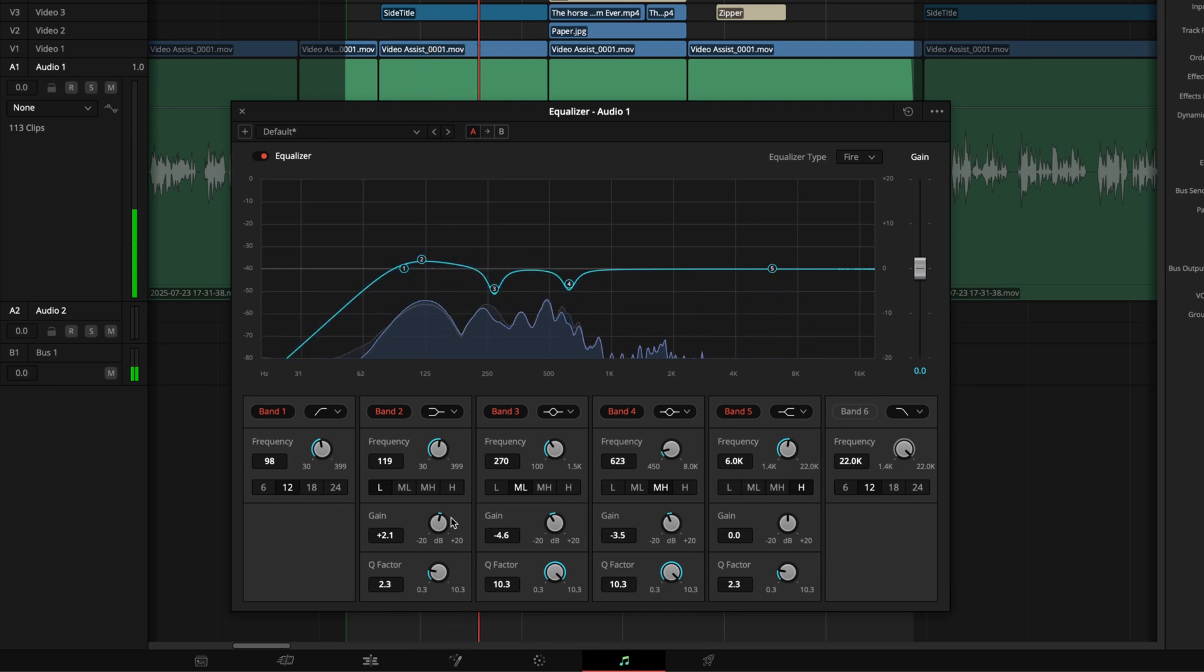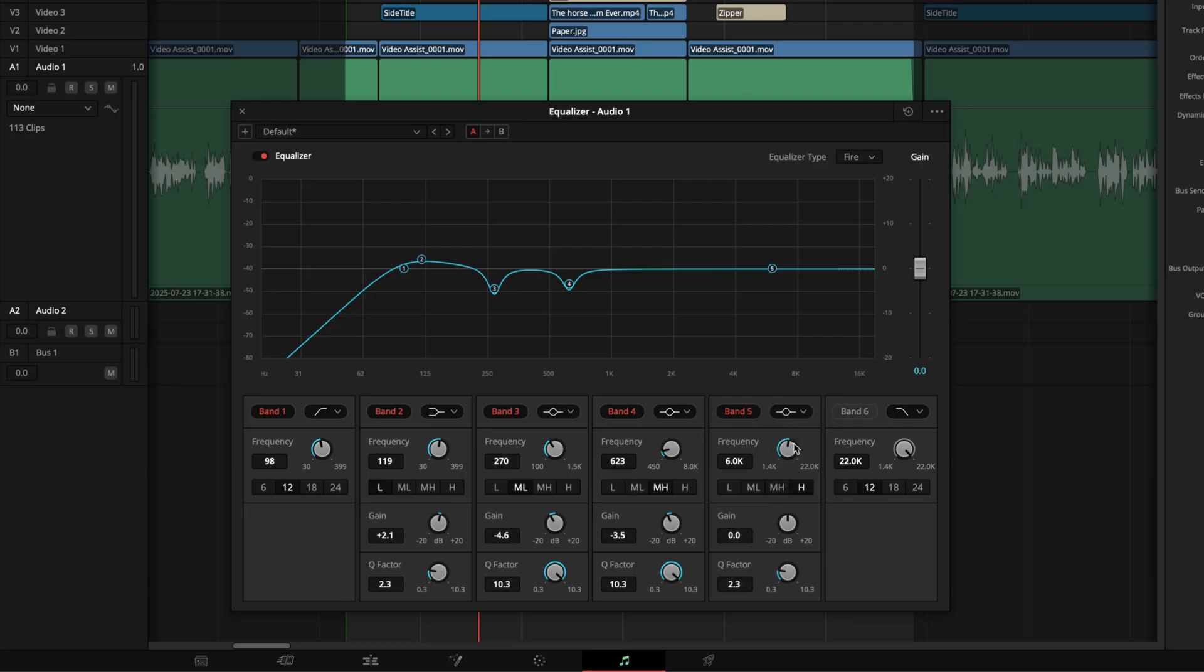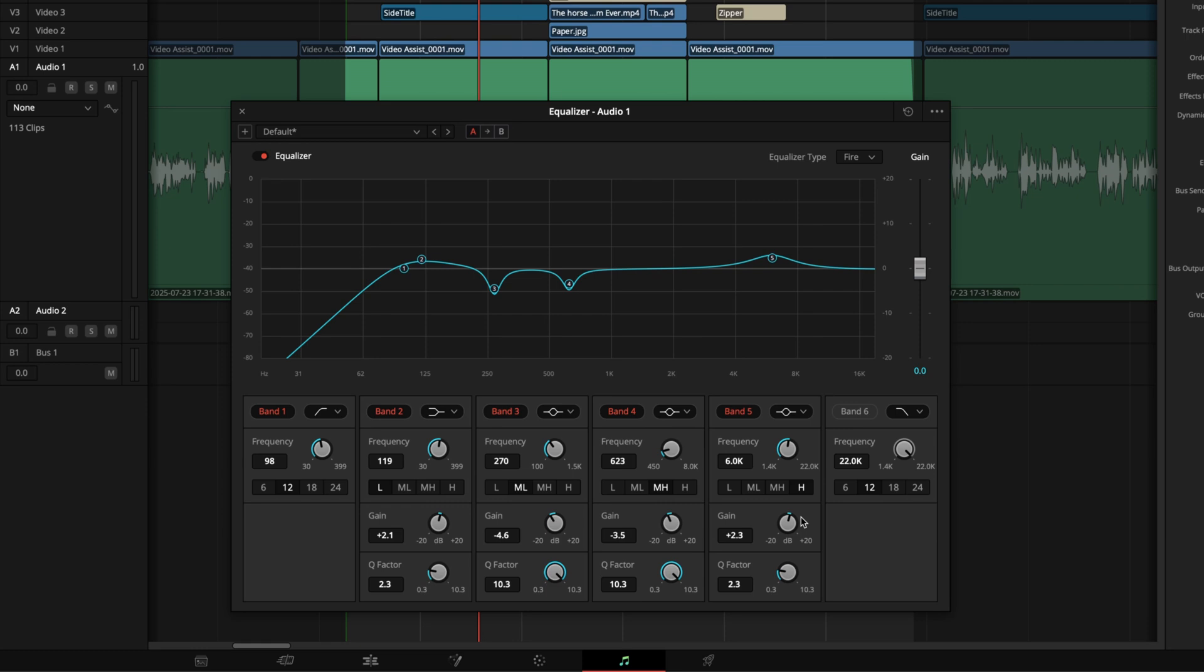The 2 to 5kHz range is key for clarity in making a voice cut through a busy mix. A wide, gentle boost here can bring a voice from the background right to the foreground. Use another band, give it a wide Q, and sweep a 2dB boost through this range to find a sweet spot that adds intelligibility without making it harsh. This range is a double-edged sword. It's the home of clarity, but it's also the home of harshness. If a voice is already harsh, boosting here will make it worse. Sometimes a pro move is to actually make a small cut in the harshest spot, and then we'll add air later on to compensate.